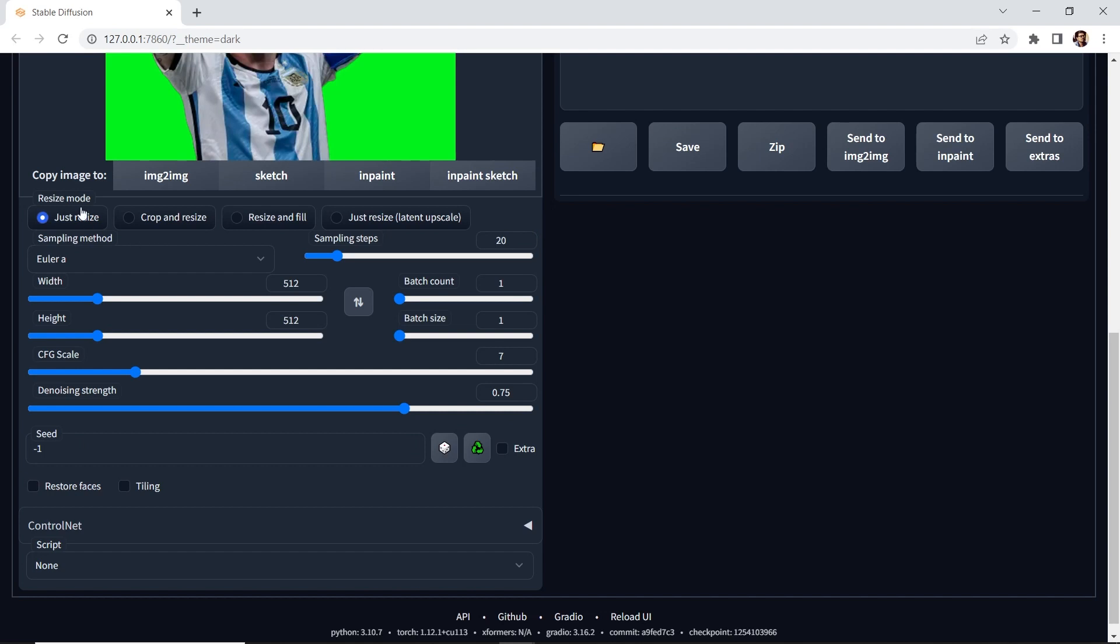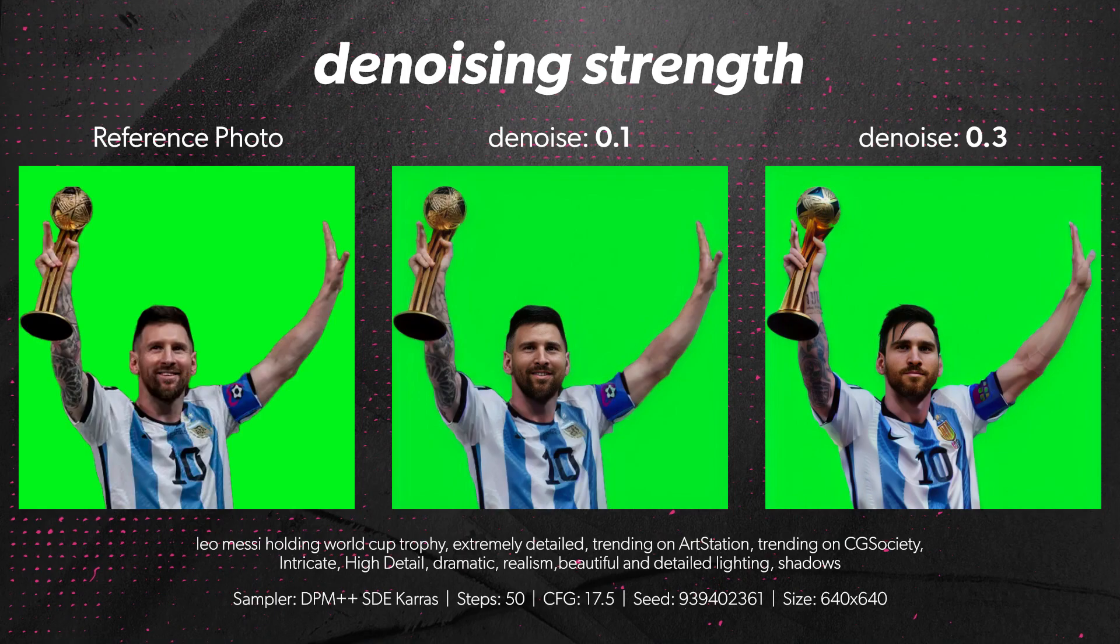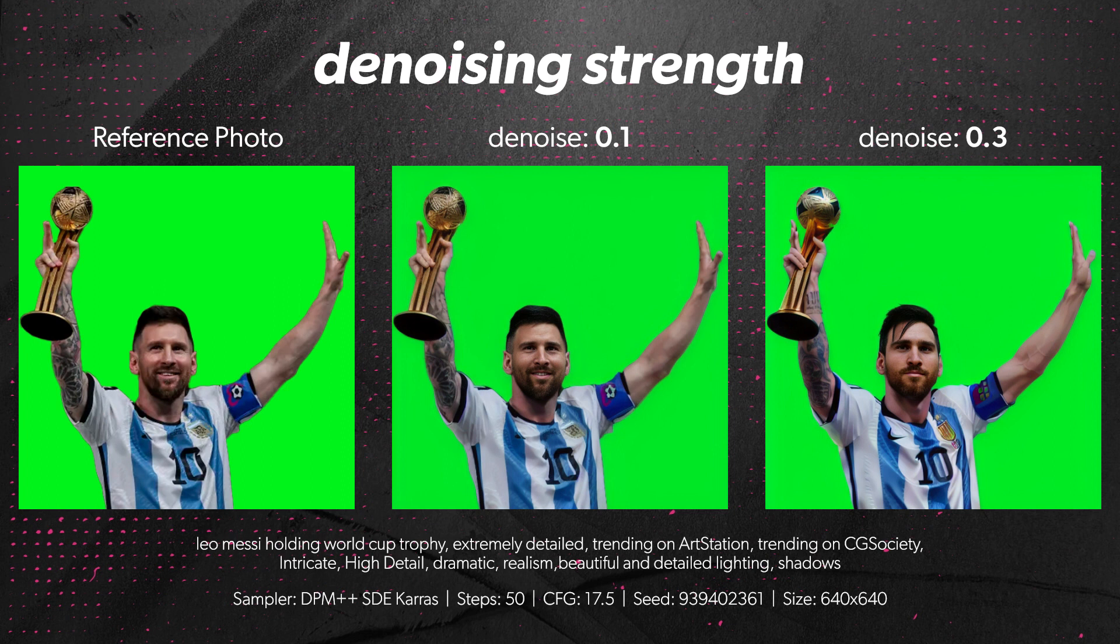We have resize mode, and we have the denoising strength. This is perhaps the most important setting in image to image. It tells the AI how much noise to give stable diffusion to generate a new image based on the image reference you're using.